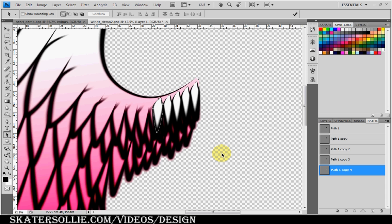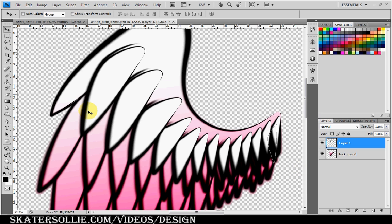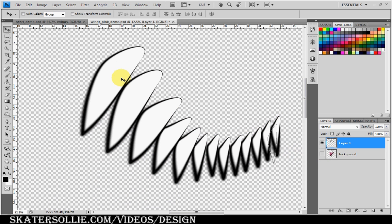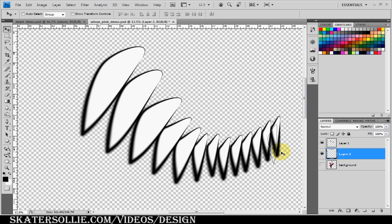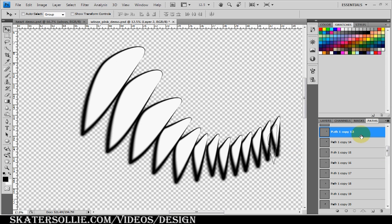I've finished the first row of feathers on the first layer. Let me hide the background so you can see — the first layer of feathers has been created. Now I'm going to create a new layer and move it to the bottom. This will be the second row of feathers, and we move the layer to the bottom so the first layer of feathers sits on top.